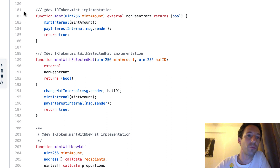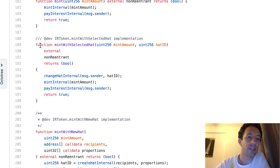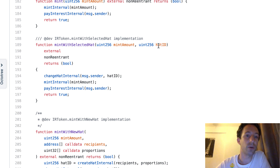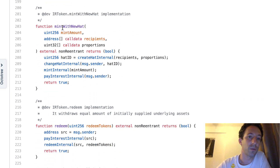You call the mint function when you want to create some Ardai. Before calling it, you need to approve your DAI to be spent by the Ardai smart contract. Then you specify how much Ardai you want to create — it transfers the DAI to the contract and sends back the Ardai. There's also an alternative version where you specify both how much Ardai you want and the allocation for the interest. You can choose an existing allocation, or use mint with new hat to create Ardai and also create a new allocation.